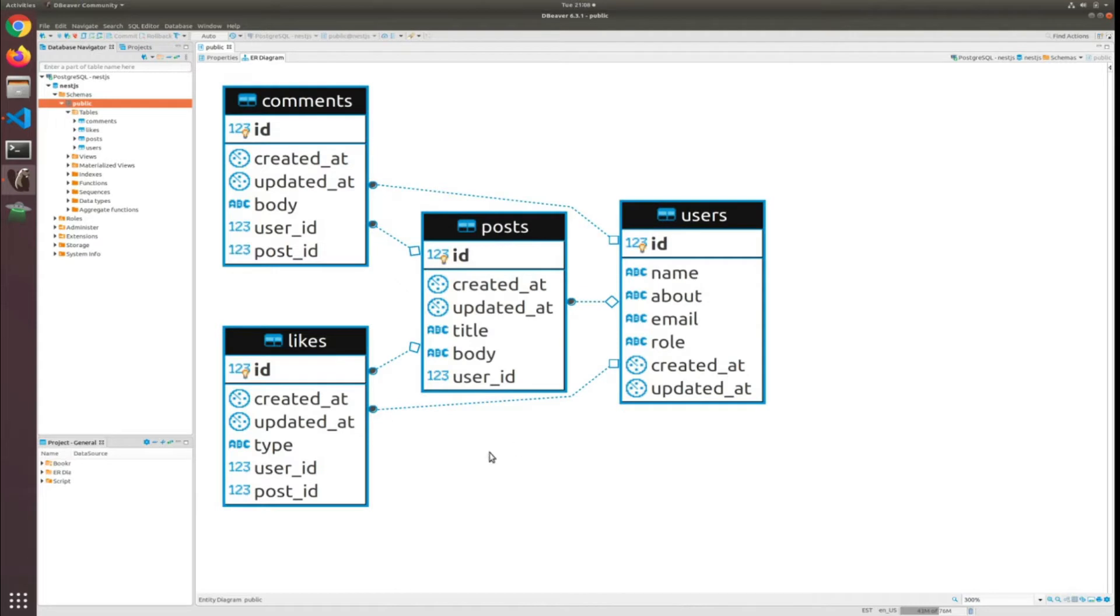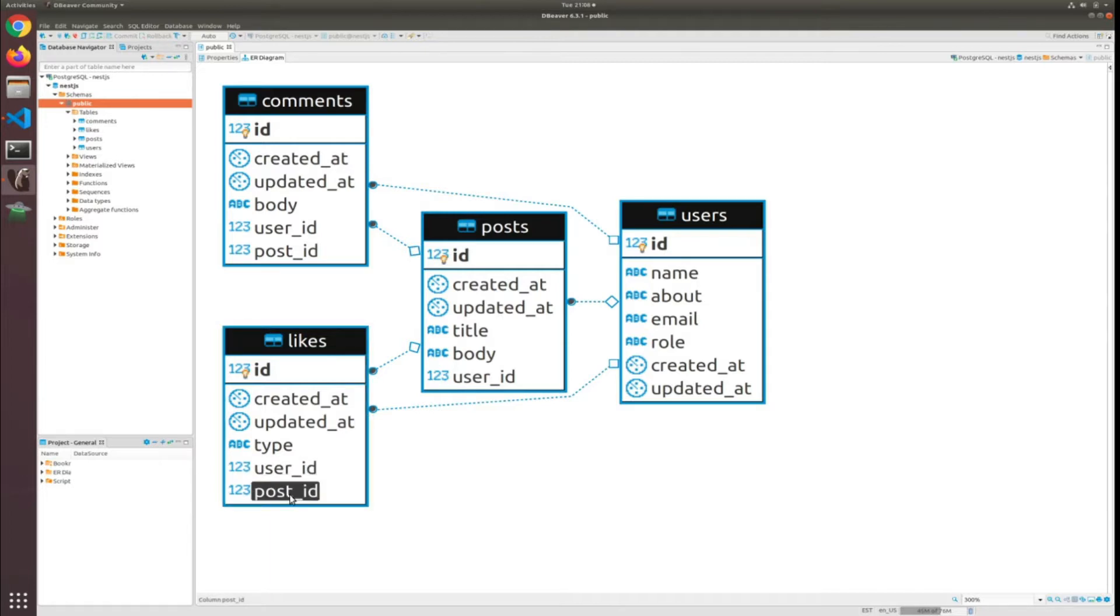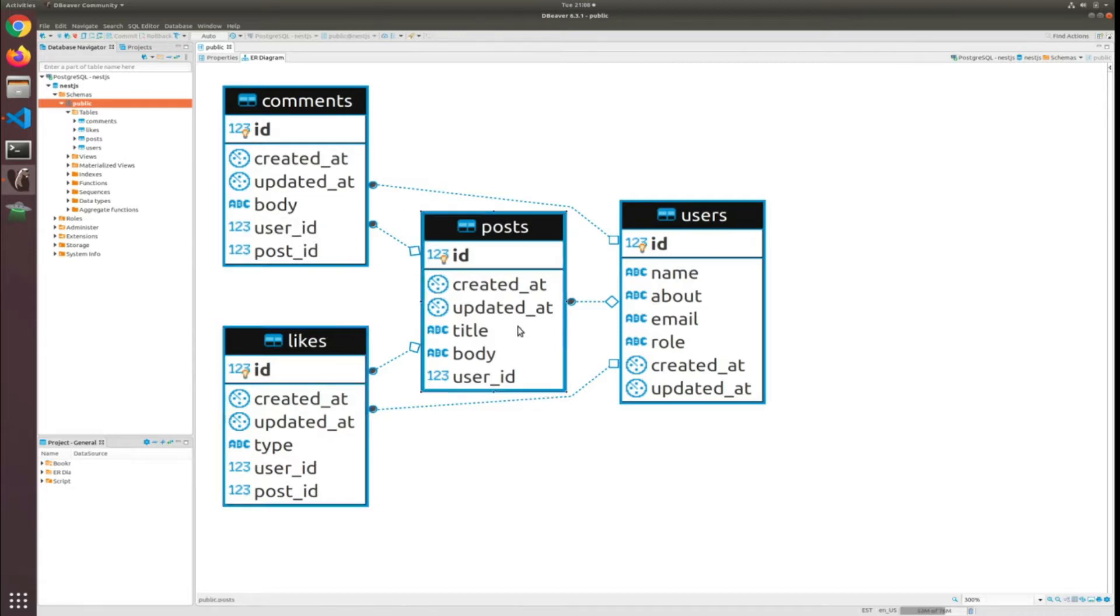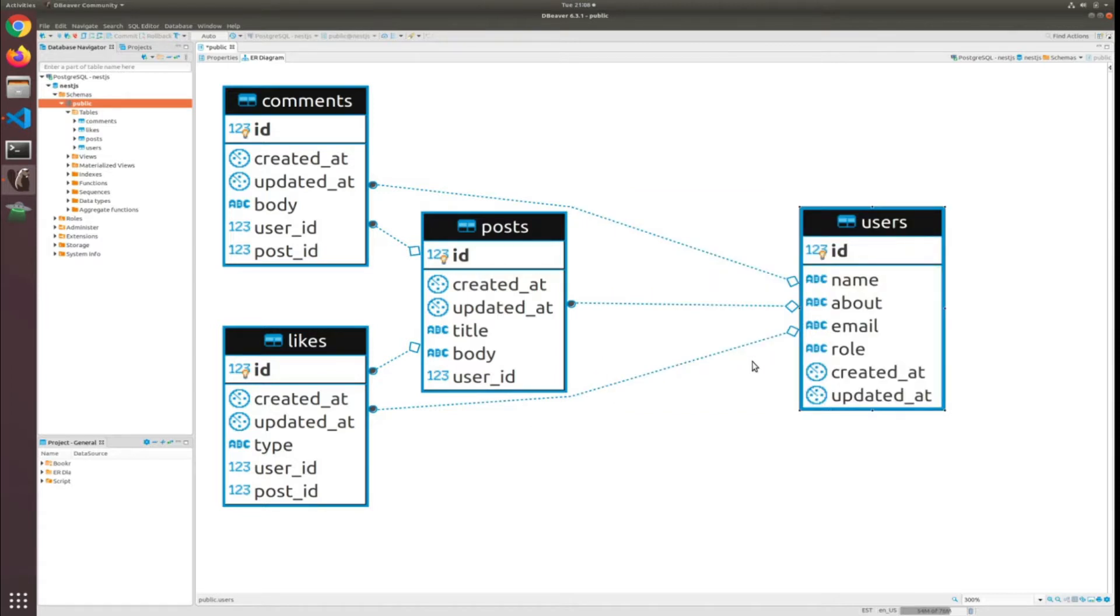Okay, so as you can see, we have the likes table containing the two foreign keys, the user_id and the post_id. And yeah, so each user has many posts, many comments, many likes, and each one of these three belongs to one user.